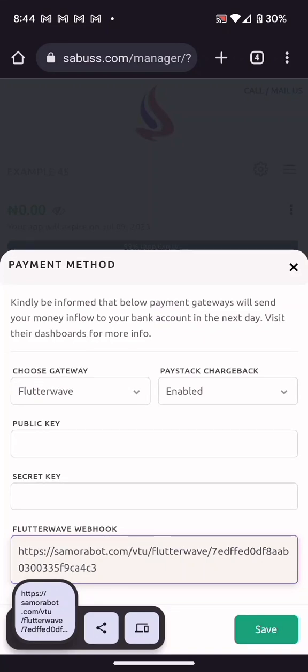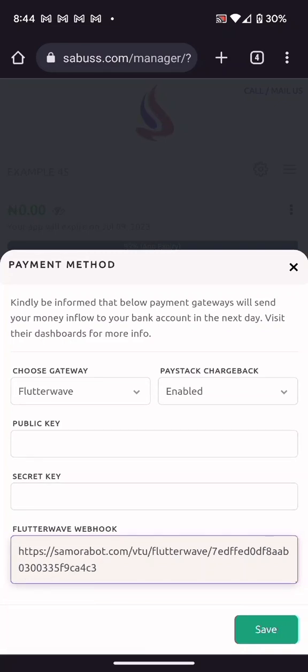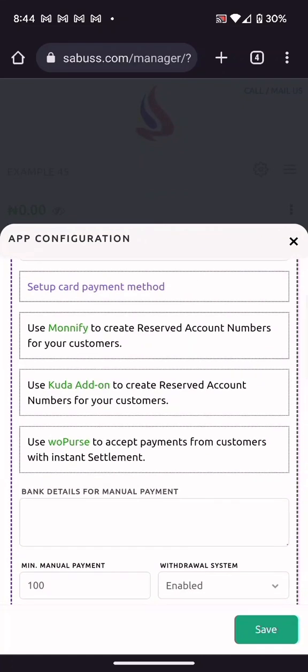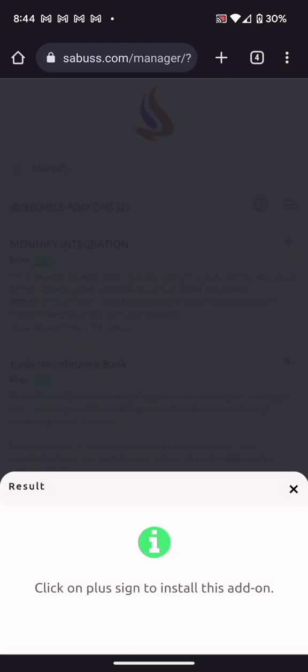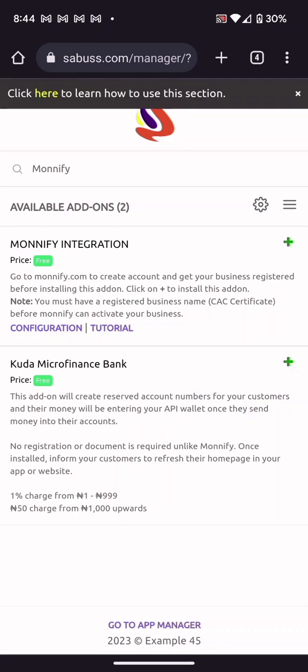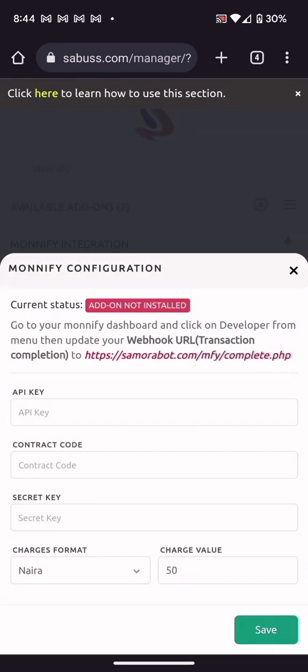Note that before you get verified on Paystack or Flutterwave, you need to go through some processes. If you don't want to do that, you can go for the second option, which is Monnify. Click on Monnify — you need to go to monnify.com, register, and get your account verified, which also requires some processes.